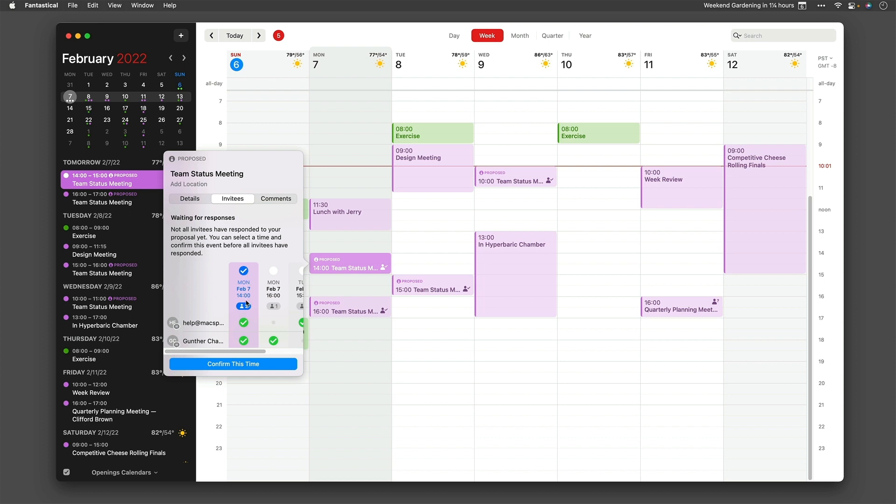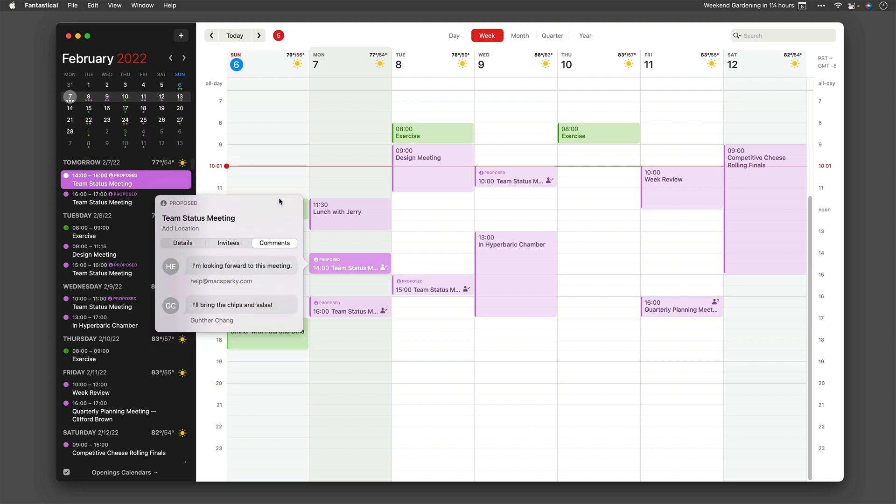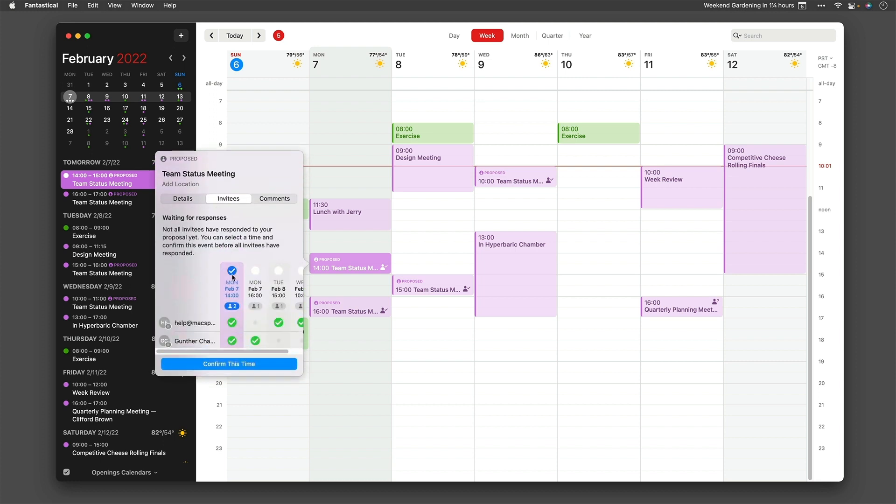So whether you're scheduling a meeting with one person or 20, Fantastical is there to help you out. And once again, all of that is done while respecting your privacy.